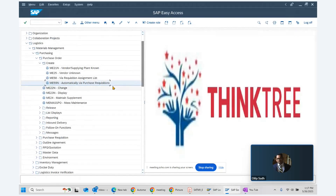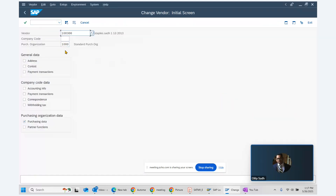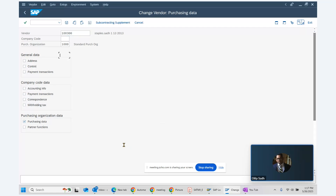First and foremost, we go to the vendor master using transaction code XK02. We select our vendor for the purchase organization and select purchasing data. For this vendor in this purchase organization, there is an indicator called automatic purchase order. This indicator should be maintained here — it is one of the prerequisites.